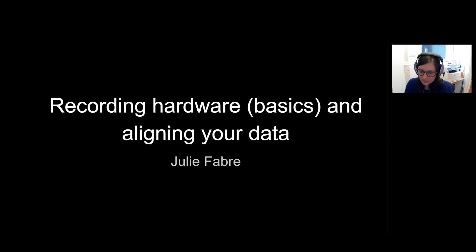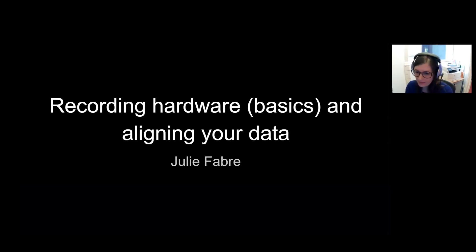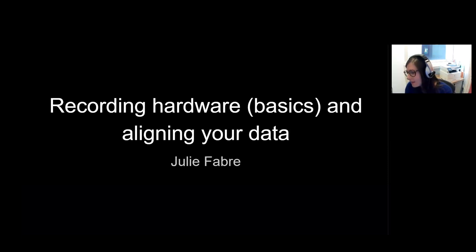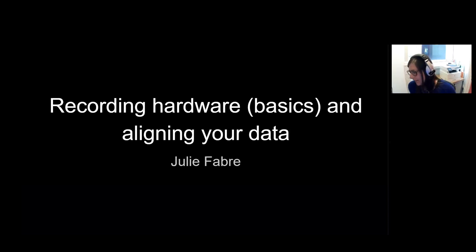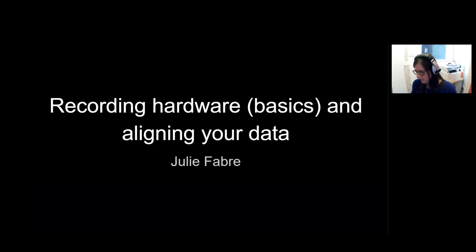So as Annie said, I'm a PhD student in Matteo Carandini and Kenneth Harris's lab, and I'm going to present a really basic and quick overview of recording hardware, and finally talk about how to align the data that you've recorded.